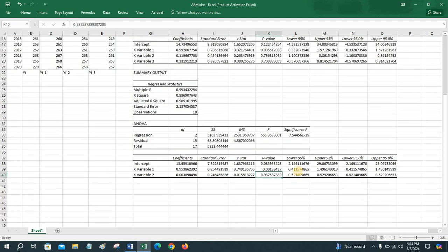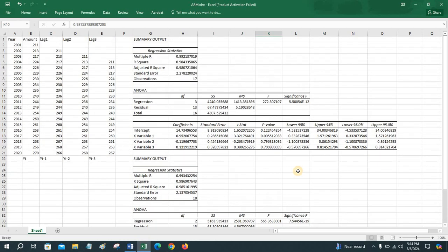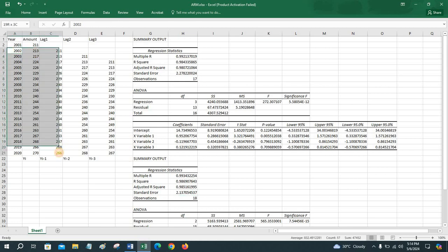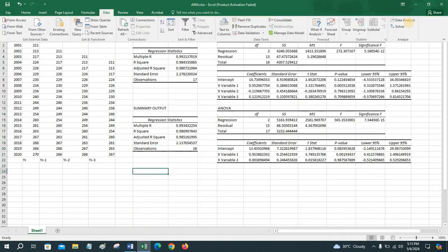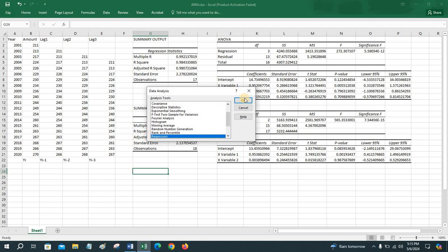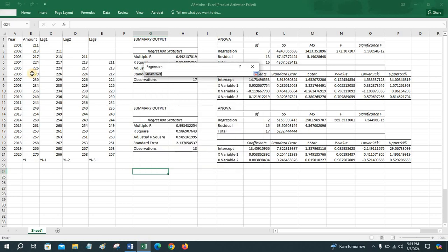Since lag 2 has an insignificant coefficient, to find a better model we can also exclude lag 2 and consider only lag 1. That gives us the first order autoregressive model, and the dataset will be the corresponding portion.